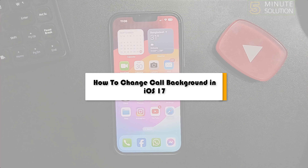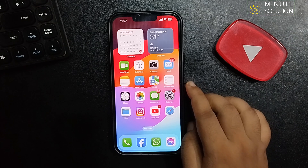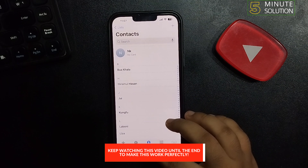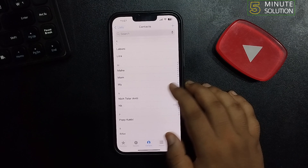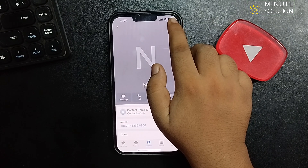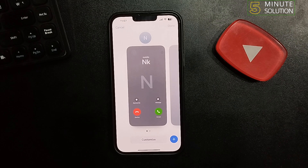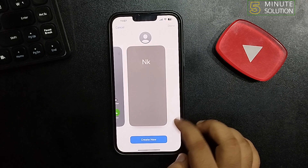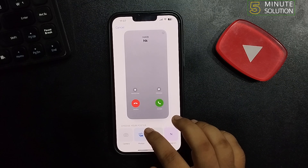This five-minute solution will show you how to change call background in iOS 17. First of all, open the Contacts or Phone app, select Contacts, and for example, I want to change the call background for this contact. So I'm tapping on Edit, and now tap on Create New.